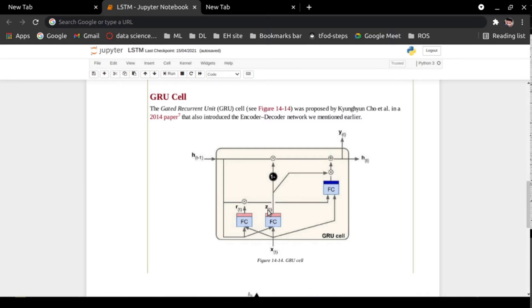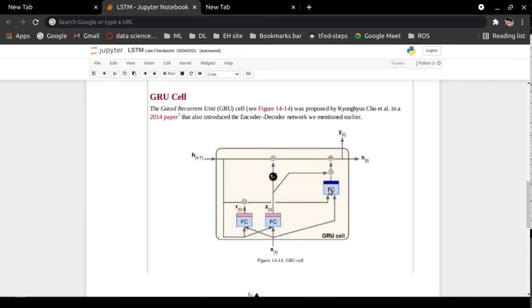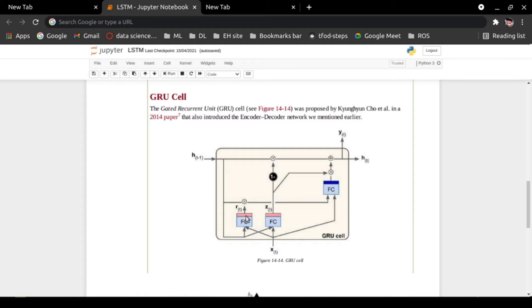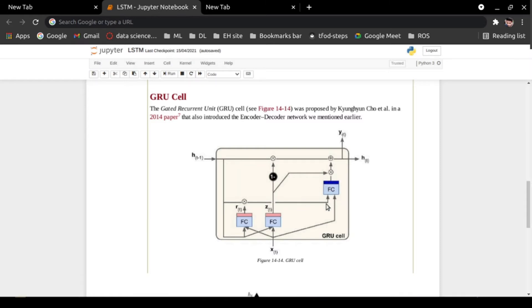RT is the reset gate. It controls the previous states — specifically, it controls the information coming from the previous states that will be shown to the main layer. It controls how much output from the previous layer will be passed to the main layer. In the reset gate, a sigmoid activation function is used, which has a value between 0 and 1. If it is 0, there won't be any effect on the main layer; if it is 1, all information from the previous state will be passed.